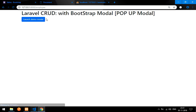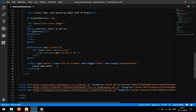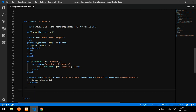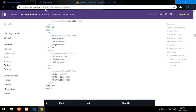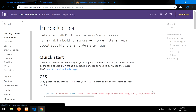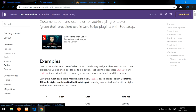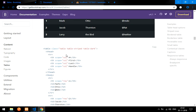Now we will create a table to retrieve the data and then edit with it. Inside the container, I am going to paste a table. Make sure to go to getbootstrap.com, click on Documentation, and search for table. I am going to copy a nice table from there.